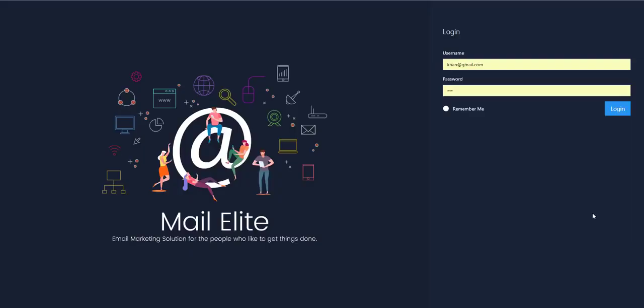Hey guys, welcome back. In this video we are going to talk about a new product called MailElite. It's an email marketing solution which allows you to send bulk emails with the best inbox rates, so let's dig in.